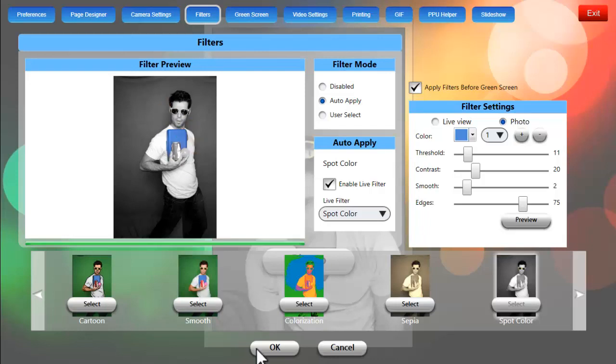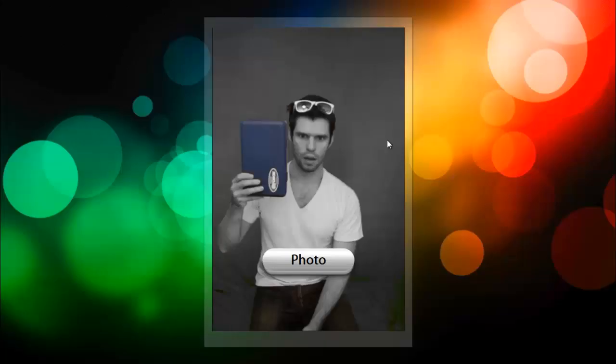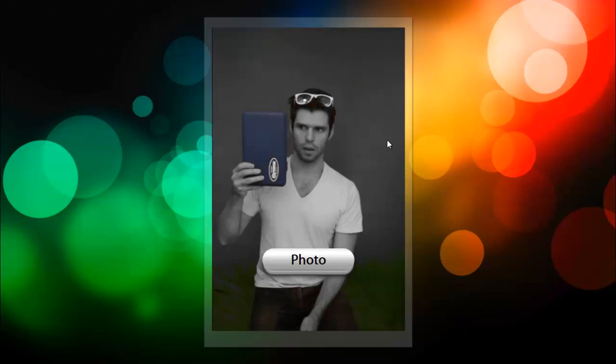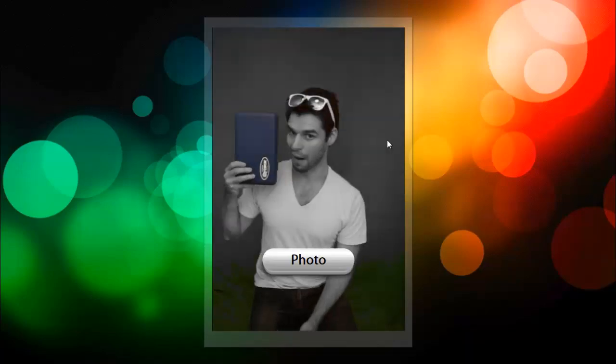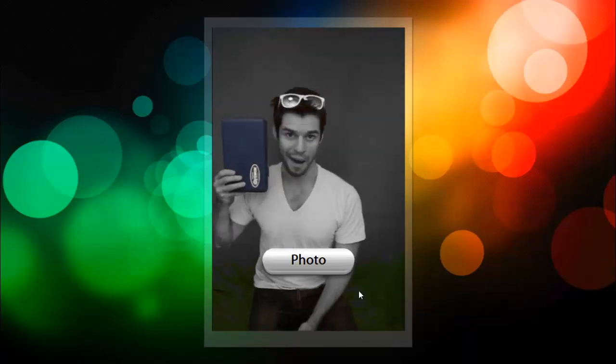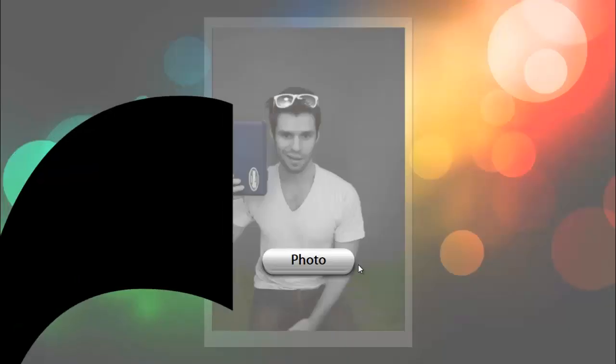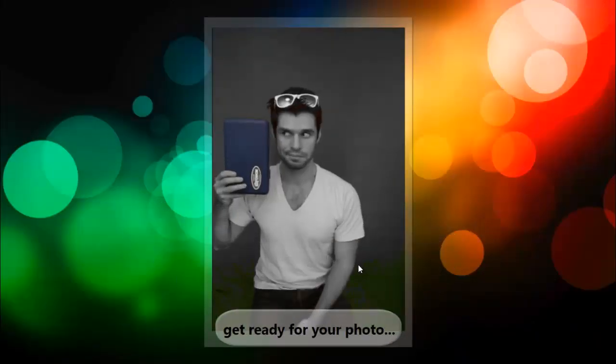We'll click on OK and now we're ready to take our photo and you can see that the blue is shining through in the live preview and the blue is also shining through in the photo. So that's how you configure spot color with photo booth upload.